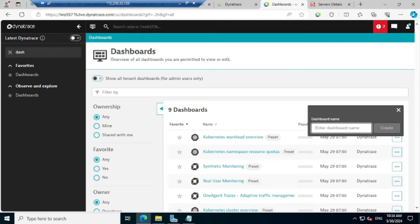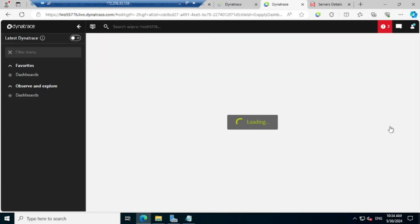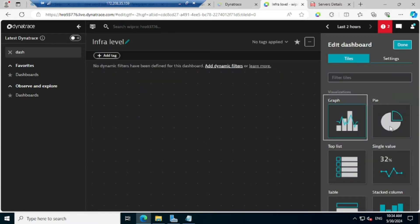As soon as you click on that, it is going to ask the name — what name you are going to represent this dashboard. I will give it as 'infra level', since inside this dashboard I am adding the infra level information. I just selected that and clicked Save. Once you click Save, this is how it looks like.